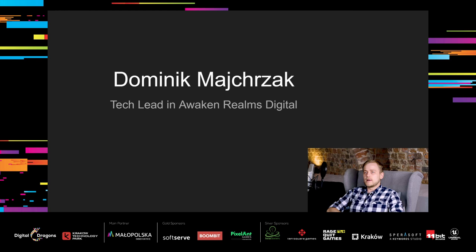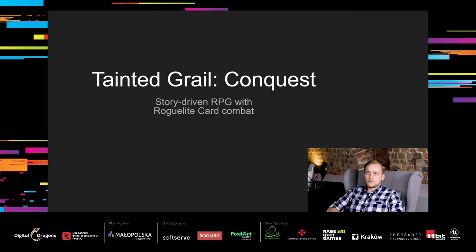Hello everyone, my name is Dominik Majchrzak and I'm a technical leader in Awaken Realms Digital. We have released our first game, Tainted Grail Conquest, three months ago.